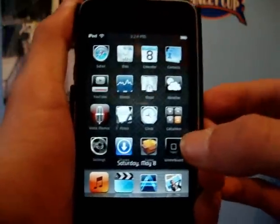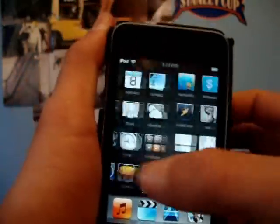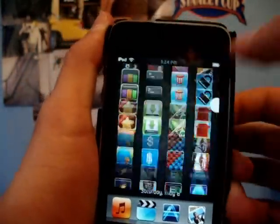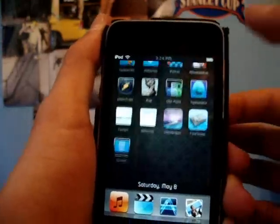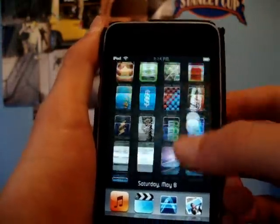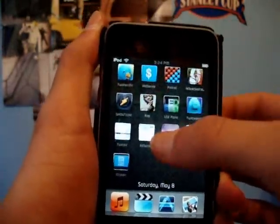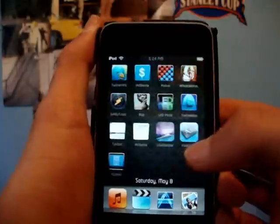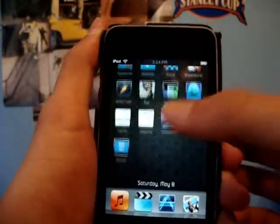My first one is gonna be InfiniBoard. To get it you just go into Cydia and search InfiniBoard, and you can scroll up and down through your icons, which is really nice. So that's one of my favorites.